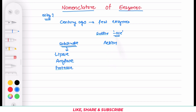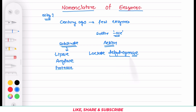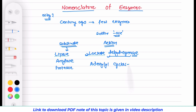There are few enzymes in which the suffix '-ase' is added to indicate the action. For example, lactate dehydrogenase — here the suffix '-ase' is added to 'dehydrogenase', indicating the action: this enzyme carries out dehydrogenation of its substrate. The second example is adenylyl cyclase, where the suffix '-ase' is combined with the action term 'cycl-', indicating that the adenylyl molecule is being cyclized.